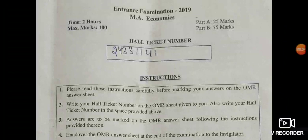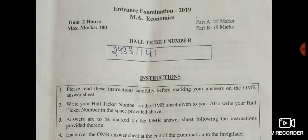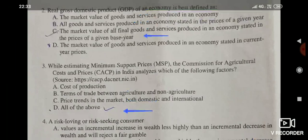Hello friends, welcome to my YouTube channel Excellent Economics. In this video we will discuss about Hyderabad University MA Economics entrance question paper of 2019. Before coming to the questions paper, if you have not subscribed yet, then please subscribe this channel so that you can get instant notification of my upcoming videos. Thank you. Now coming to the questions.